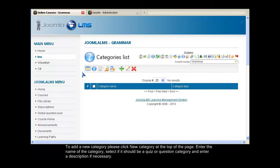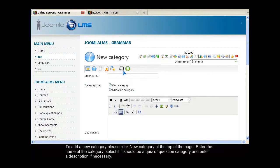To add a new category, please click New Category at the top of the page. Enter the name of the category, select if it should be a quiz or a question category, and enter a description if necessary.